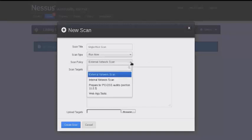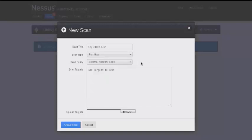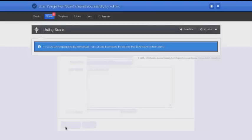Under scan policy we have several different options. We'll discuss those in more detail later. We'll go with the default for now, and then under scan targets we'll enter the IP address of the system that we want to perform the vulnerability scan against, and then click create scan.